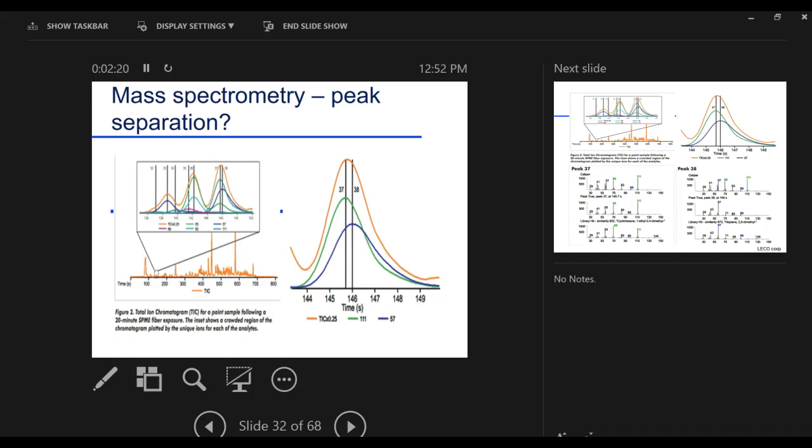But the strength of the mass spectrometer is that if we start looking at this, the mass spectrometer helps us understand more what made up that peak. Is it one compound, two compounds, three compounds? You might say that we have good resolution, fantastic resolution by mass spectrometry, but it's not perfect. There's over six million compounds that have been identified by the American Chemical Society.